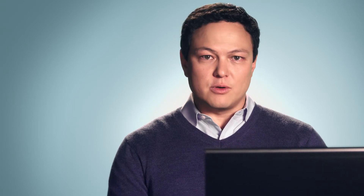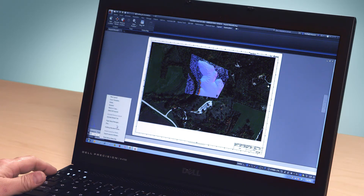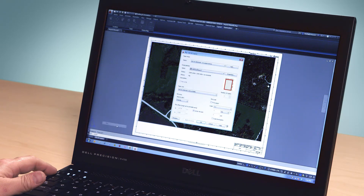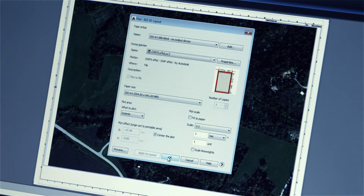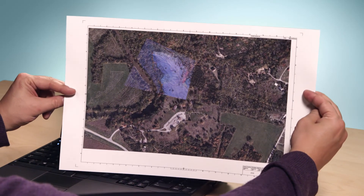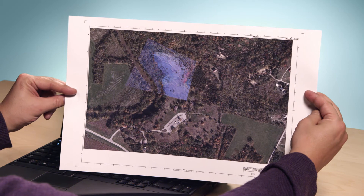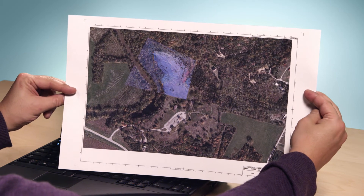We also heard your request for plotting capabilities, and in AutoCAD 2015 and AutoCAD LT 2015, that's exactly what we give you. You can now capture online maps as static images and print them with your design overlaid. The maps that were integral to your design can now be part of your final drawing. Now you can plot to paper or create PDFs that include the geolocation map.